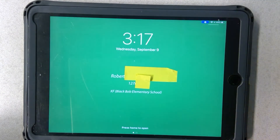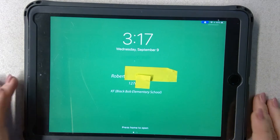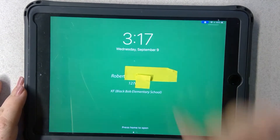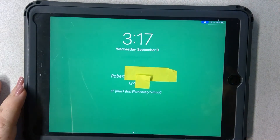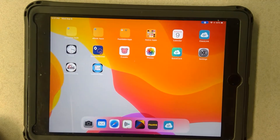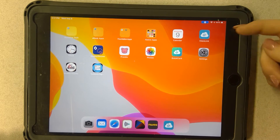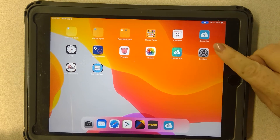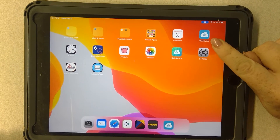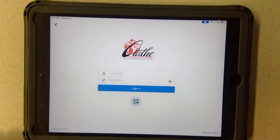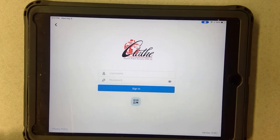Once you have written that down, you can swipe up to open your iPad. You'll come to a home screen that might look a little different than this but pretty similar, and you're going to look for this link right here. This app is called Classlink — it's the blue one with the white cloud. Go ahead and click that and it's going to open you to a page that looks something like this.